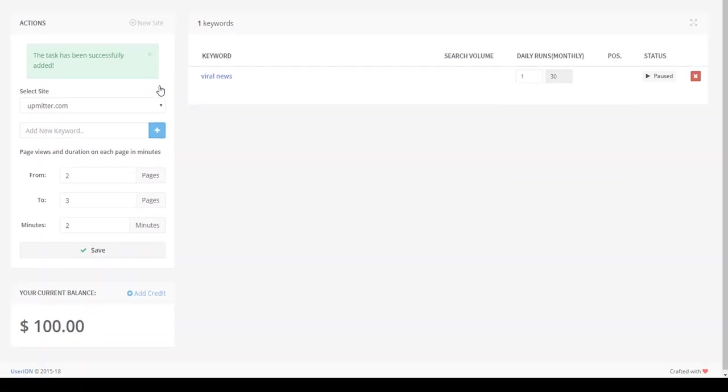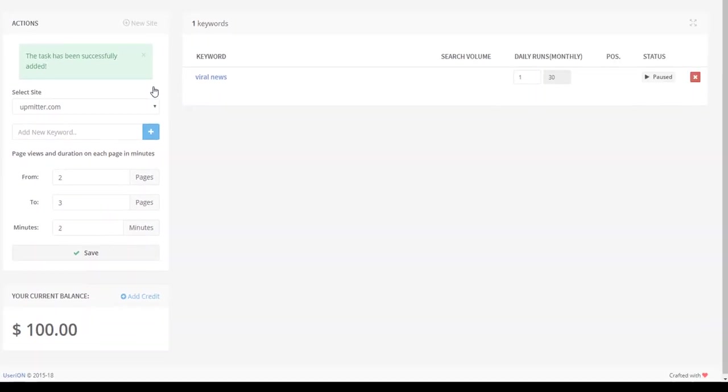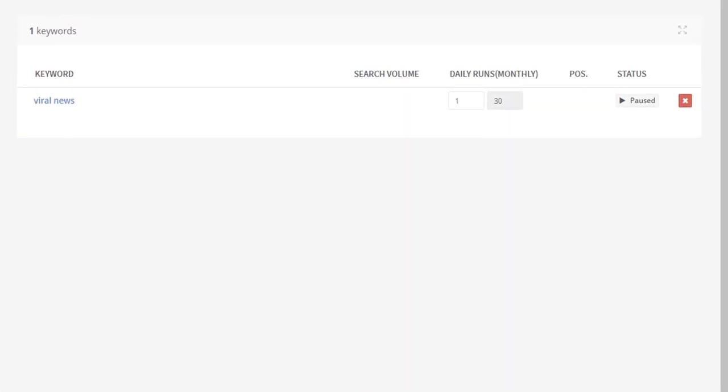Great, now it's necessary to type in the number of runs in this promotion. Type in the number in the daily runs field. Here a rough estimate of monthly runs will be displayed. Also, we can manage the promotion by pausing and launching it. Click on the play button to launch the promotion.